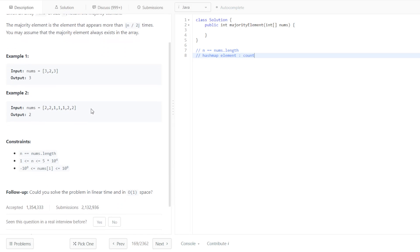Is there a more optimal way of doing it, though? Could you solve this problem in linear time and in O of one space?